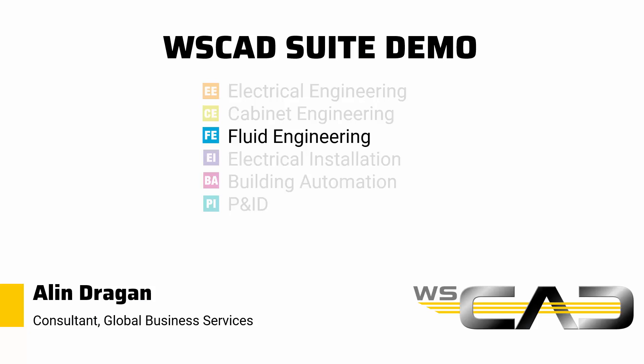Hey, my name is Alin. I'm an electrical engineering consultant at WSCAD and this is part three of a video series in which I'm trying to demonstrate the capabilities of the WSCAD suite.